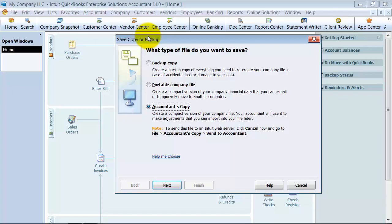They can create journal entries. Anything after that date, you can continue your day-to-day transactions—enter sales, bills, print checks, everything. When the accountant's done, they send the copy back, you import their changes, and it updates the history.